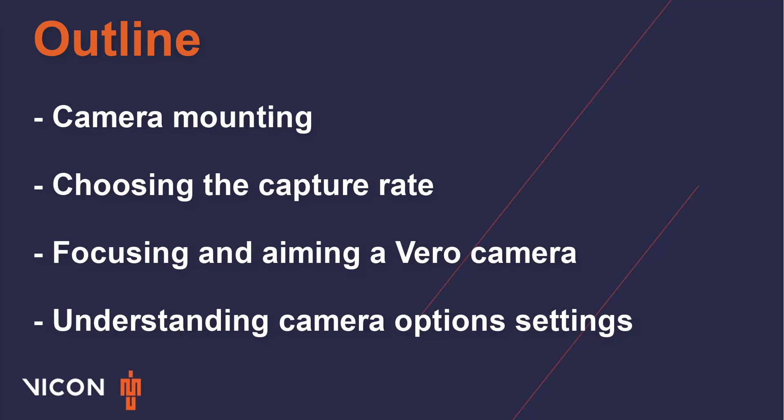By the end of this you should feel comfortable mounting your cameras and have a general understanding of the different components of a Vero camera and the strategies used during the optimization process. The Vicon support team will still guide you through a specific optimization for your system whether it be remote or on-site.